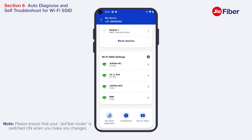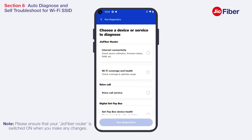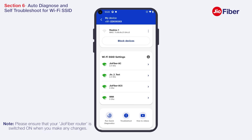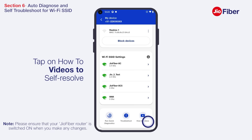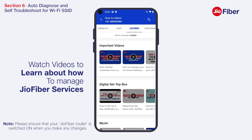You can also self-resolve by viewing how-to videos. Watch videos to learn about how to manage Jio Fiber services.